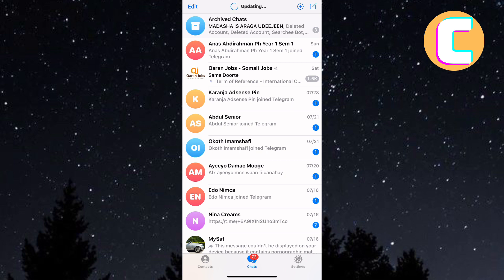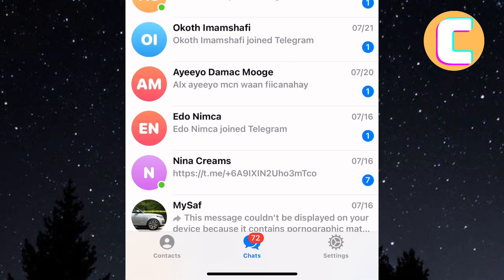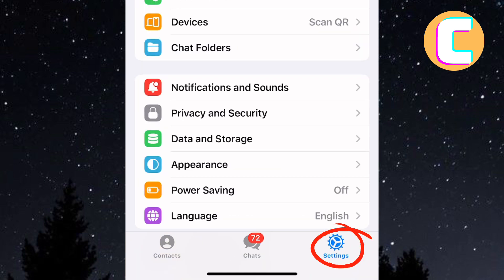First, open the Telegram app on your phone. After that, tap on the Settings icon according to where it appears on your phone. Mine appears here at the bottom right corner of the screen. It is a gear symbol.